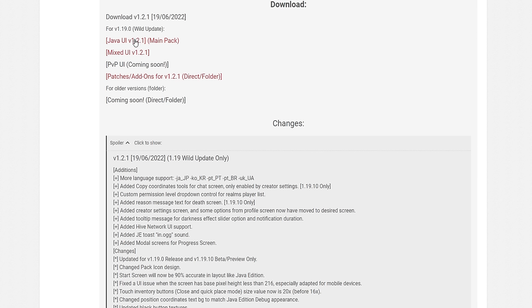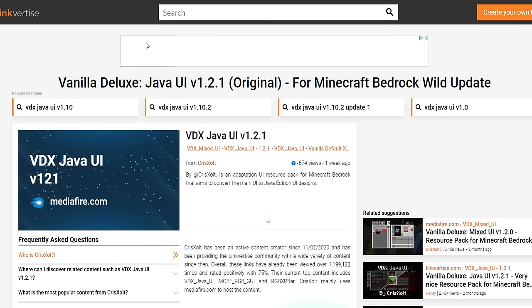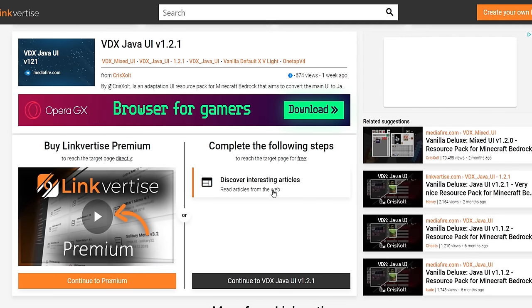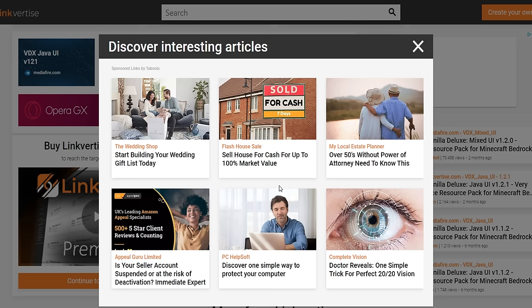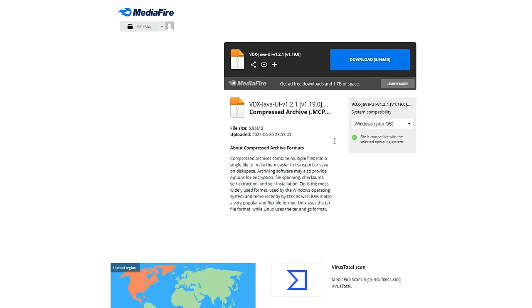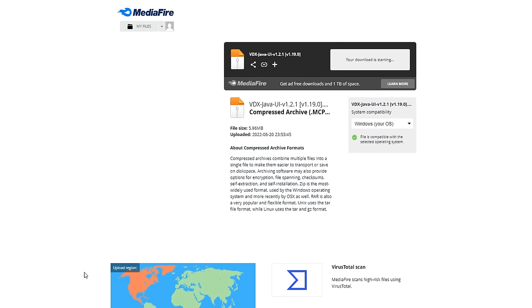Once you tap on the Java UI, just tap on the download. It's going to take you to Linkverse, which I know is a pain but it does support the creators. Scroll down until you see 'Free access with ads' and tap on it. Then tap on 'Discover interesting articles.' Once the pop-up appears, hit the X, wait a certain amount of time, then hit X once again. Click 'Continue to VDX Java UI version 1.2.3.' This will open the MediaFire link — just download it, be patient and wait.